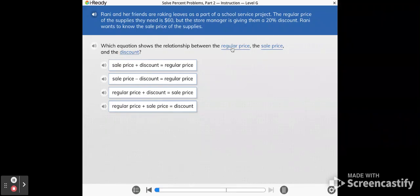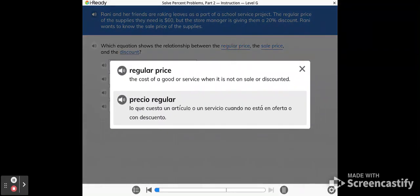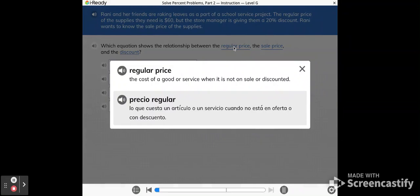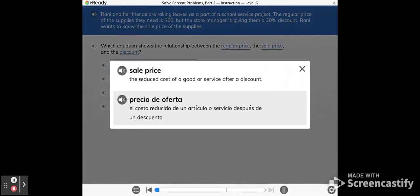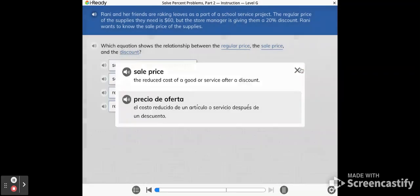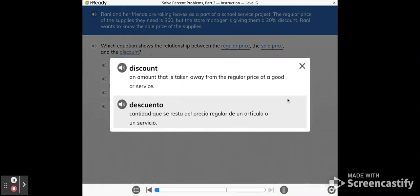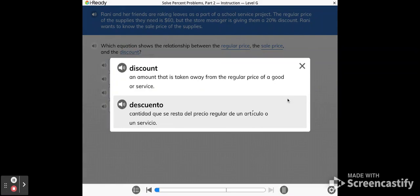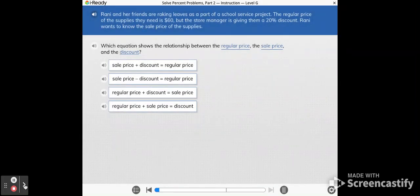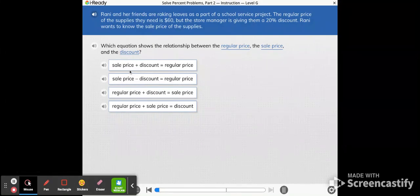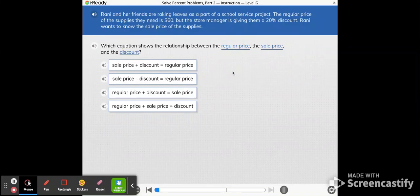You'll notice here that each of these is linked so it gives us a definition for what each of these are. The regular price is the cost of the item when it's not on sale and not discounted. The sale price is the reduced or lowered cost of the item after a discount. The discount is the amount that's taken away from the regular price to give you the sale price. What we're supposed to do right now is decide which of these equations goes along and models the situation here.